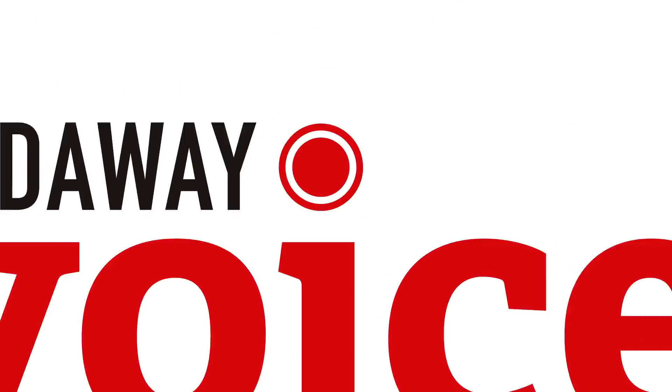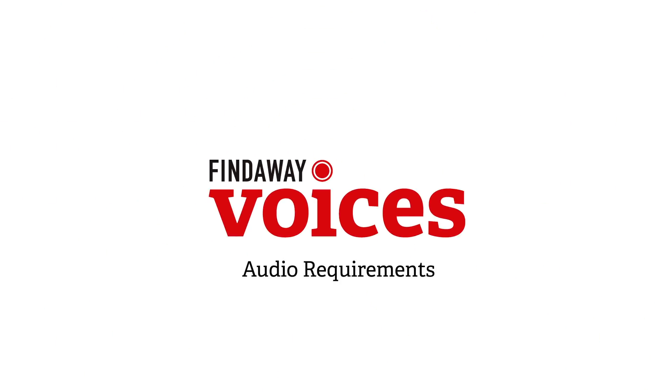Wes here from Findaway Voices. In this video I will demonstrate how to adjust your audio files to meet our required audio specifications. I am the head mastering engineer of the audio team where we review the files of each submitted audiobook to ensure that it will meet the specifications of our long list of distribution partners.